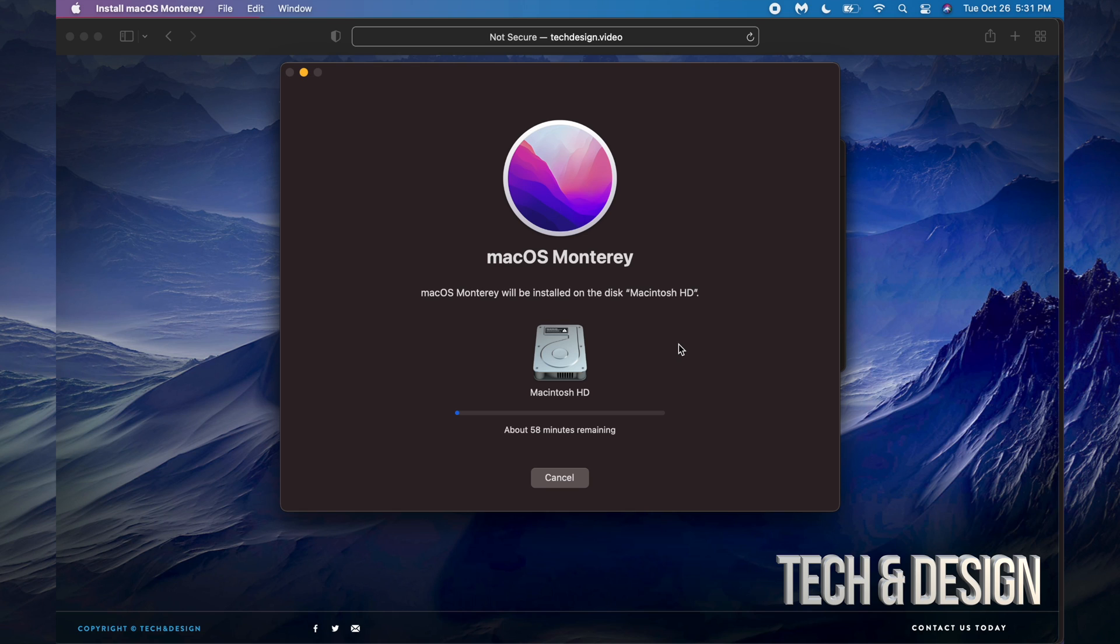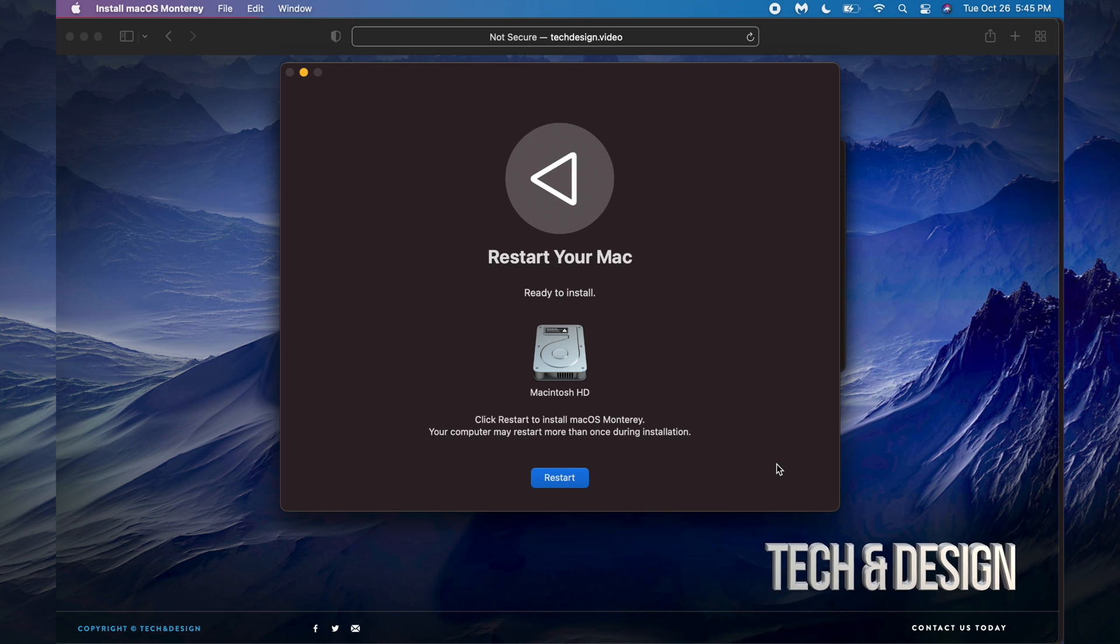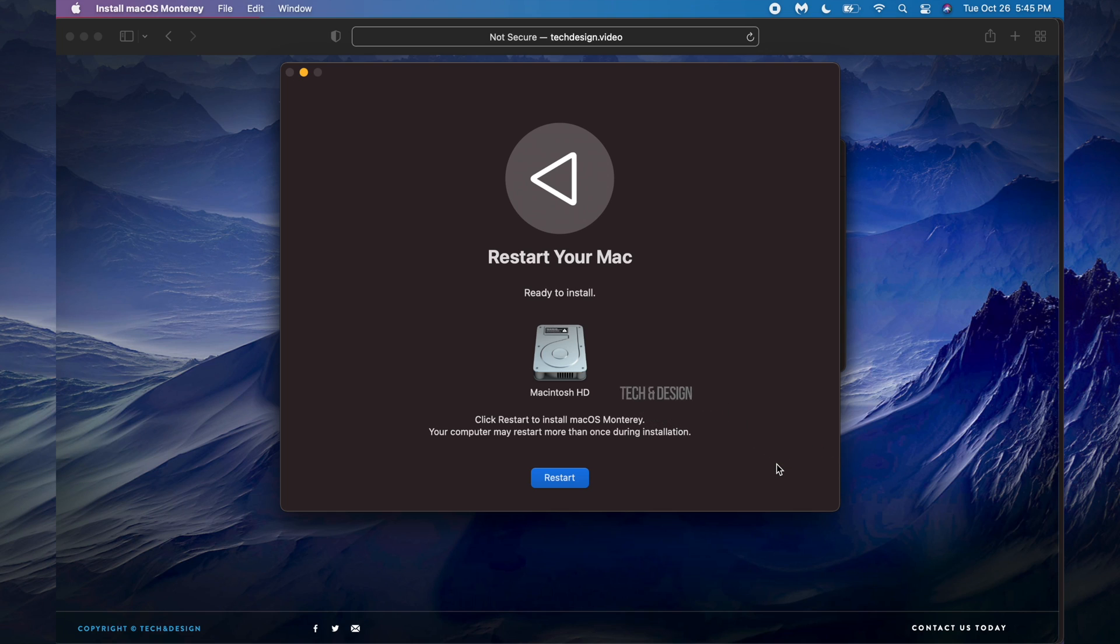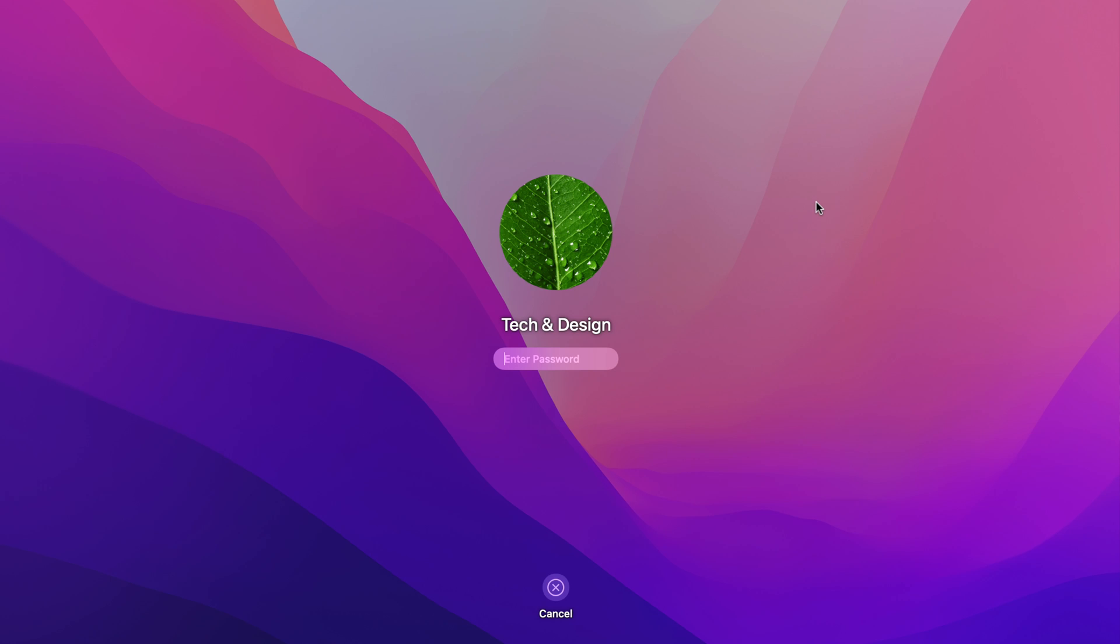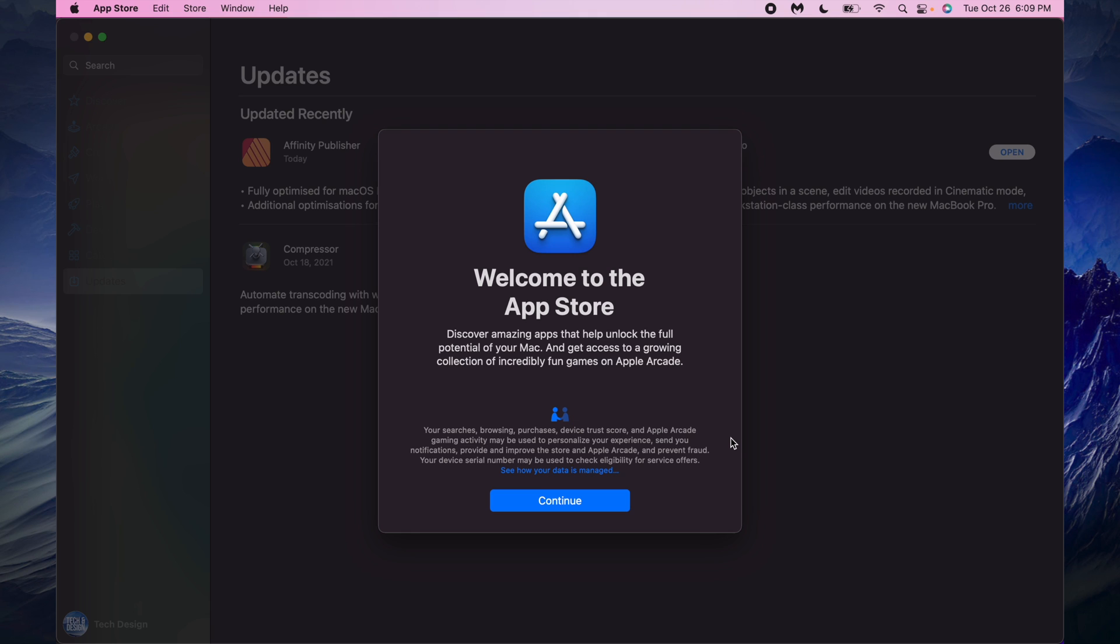Just let your Mac do its thing. Once that's done, we're just going to see this. Just press on Restart. We're going to see a black screen and an Apple logo. Right after, your updates should take around 30 minutes or so. It depends on your Mac speed and your internet.